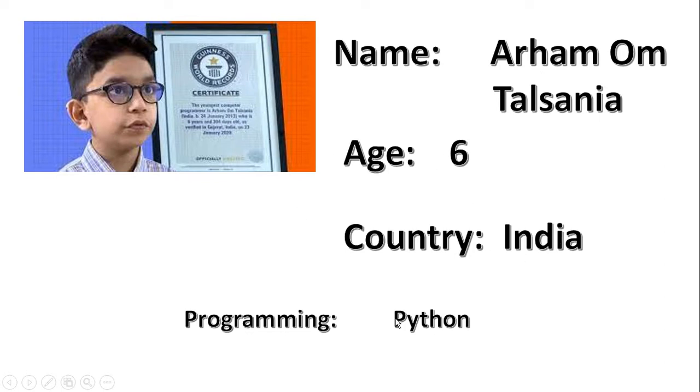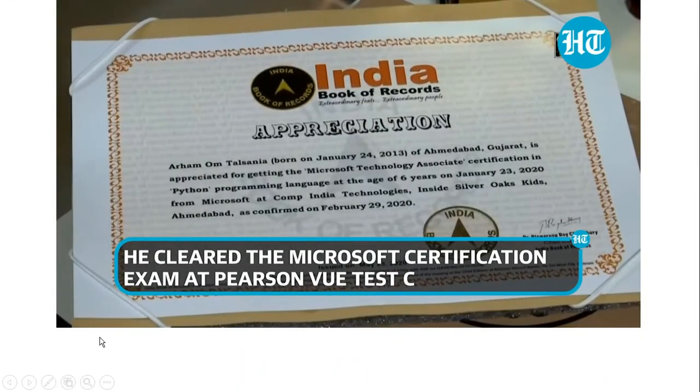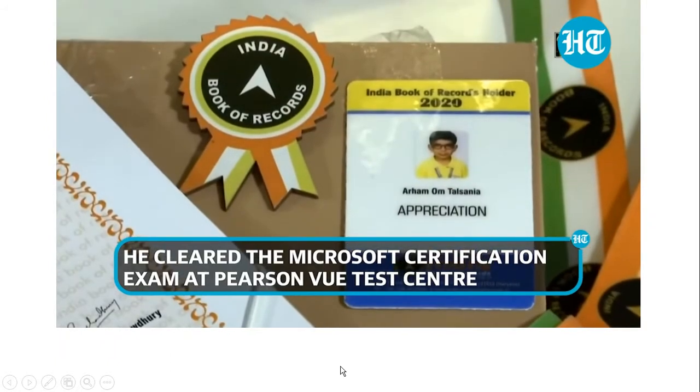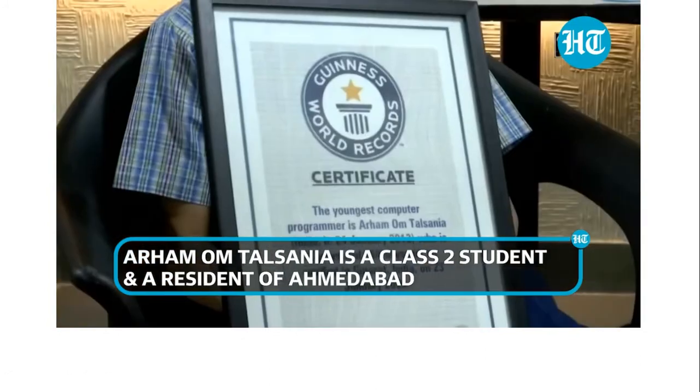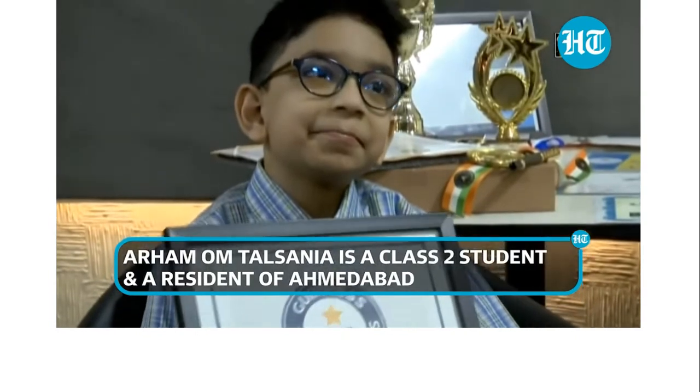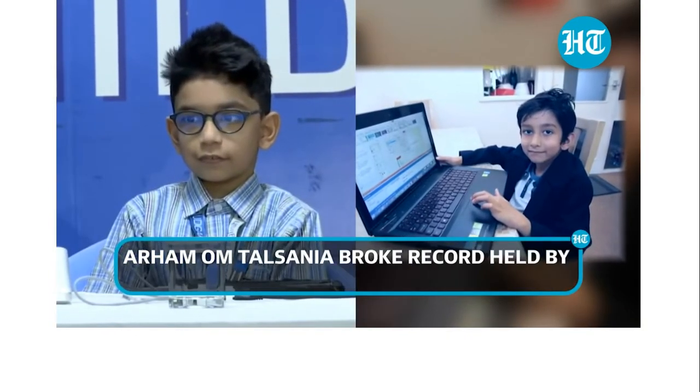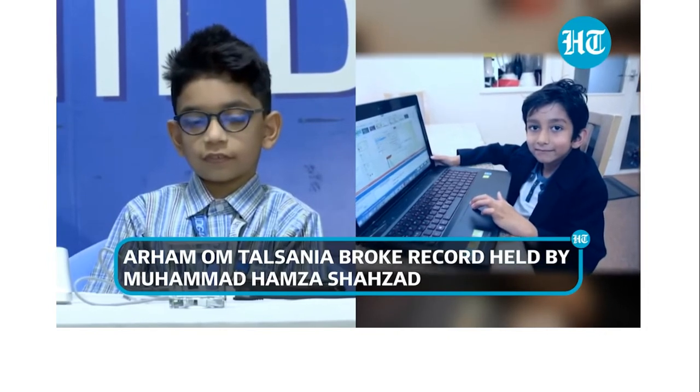So let's get started with the Python program. Python programming language — so we have to learn about the programming language.